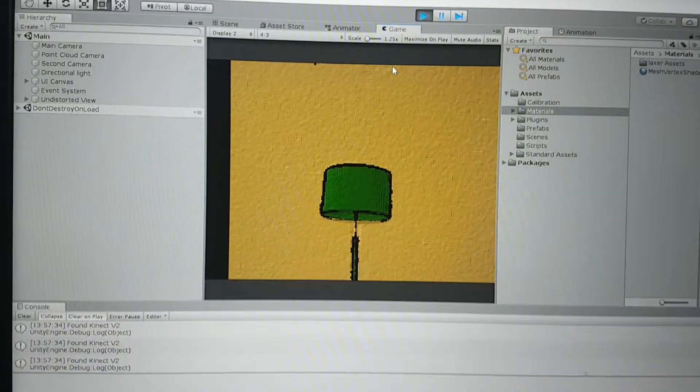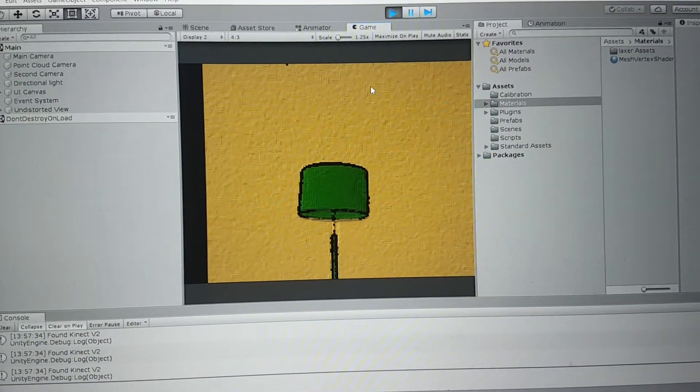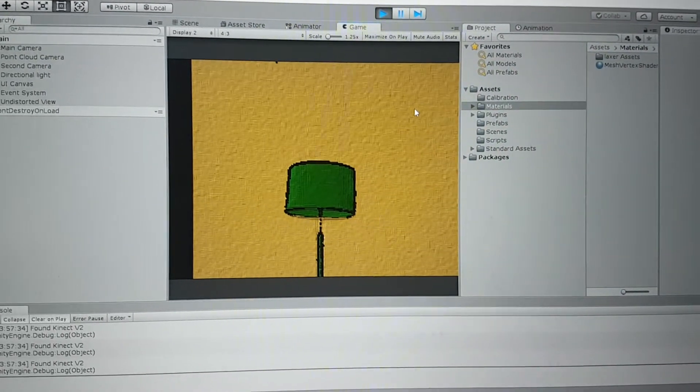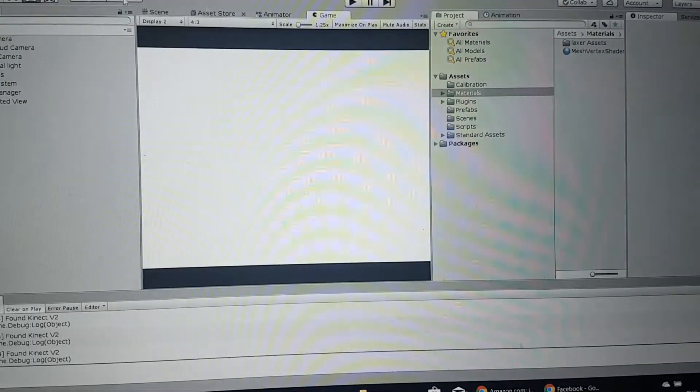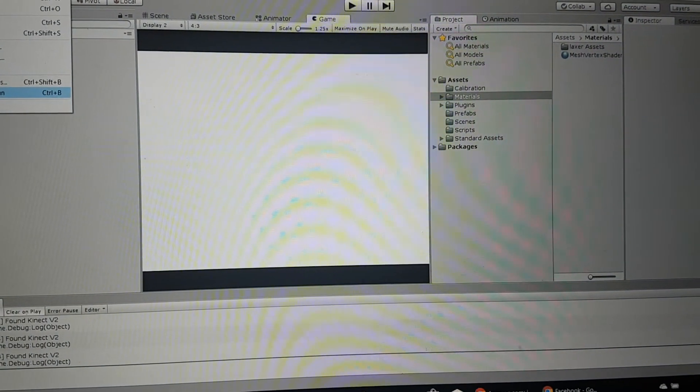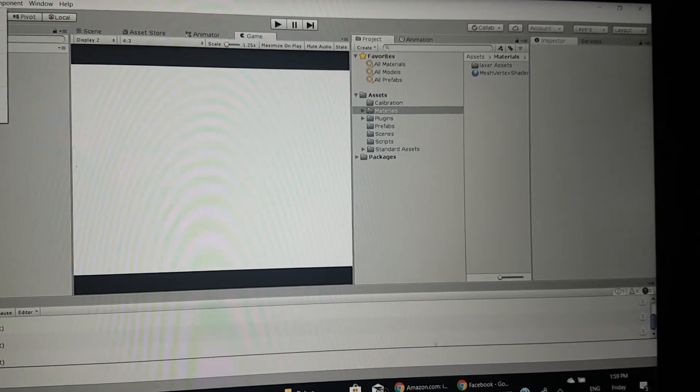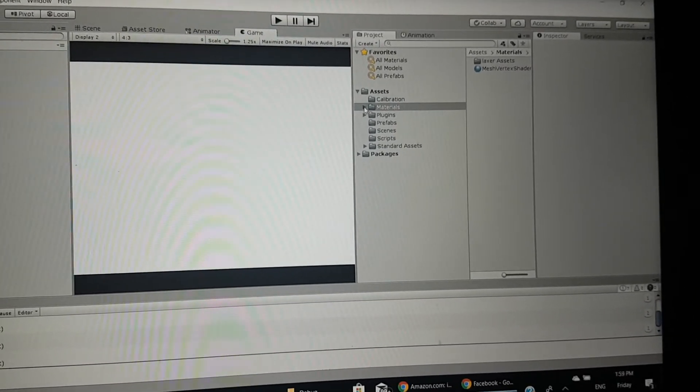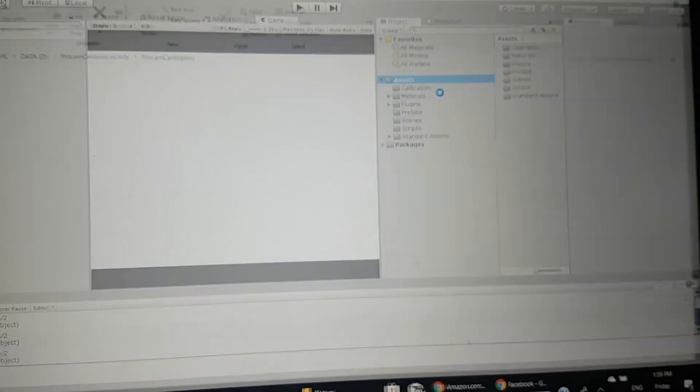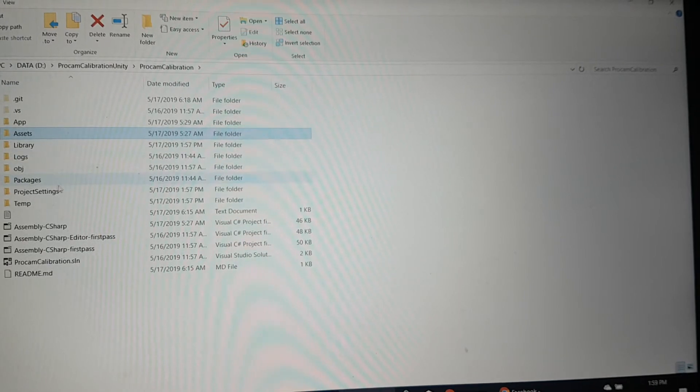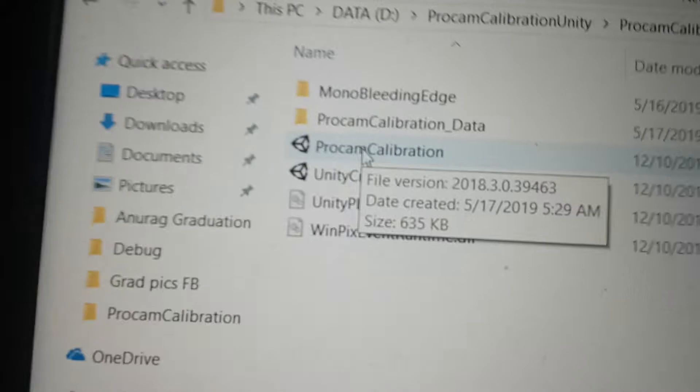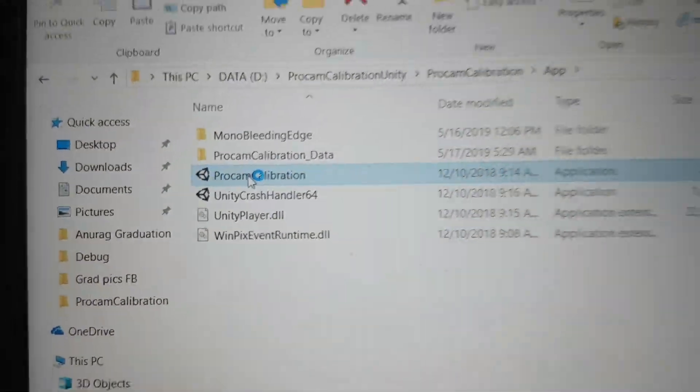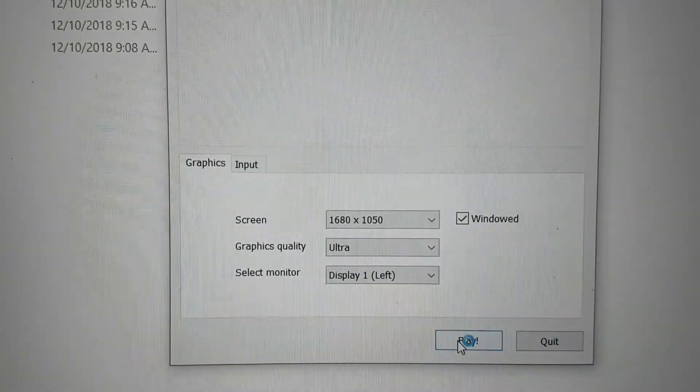So finally, we have to zoom in to actually map the projector and the camera. This is the first display, and this is the second display which will be actually thrown on the projector. I'm just simply going to play.